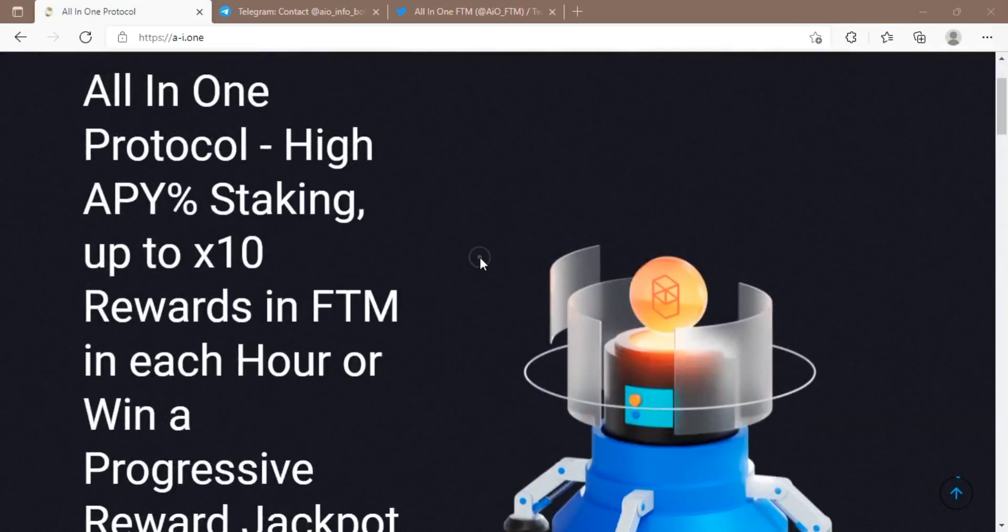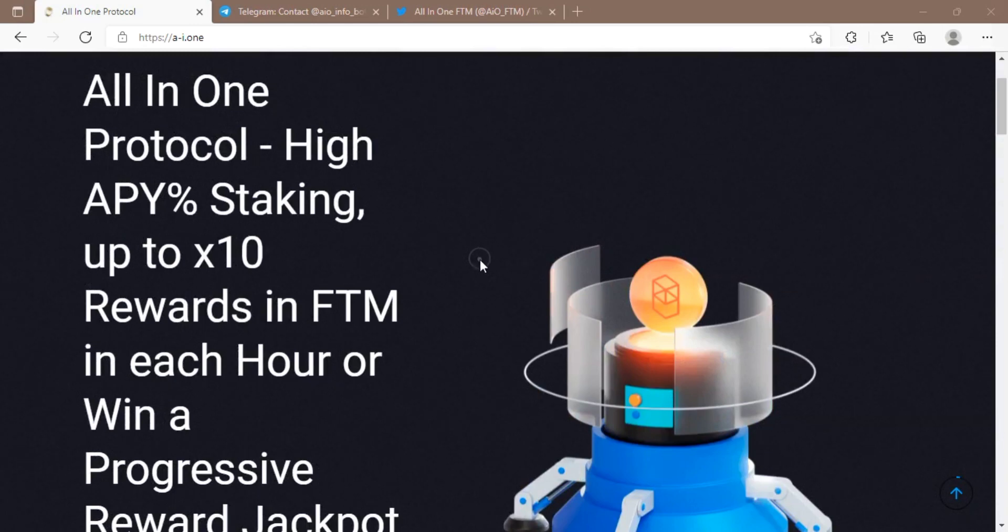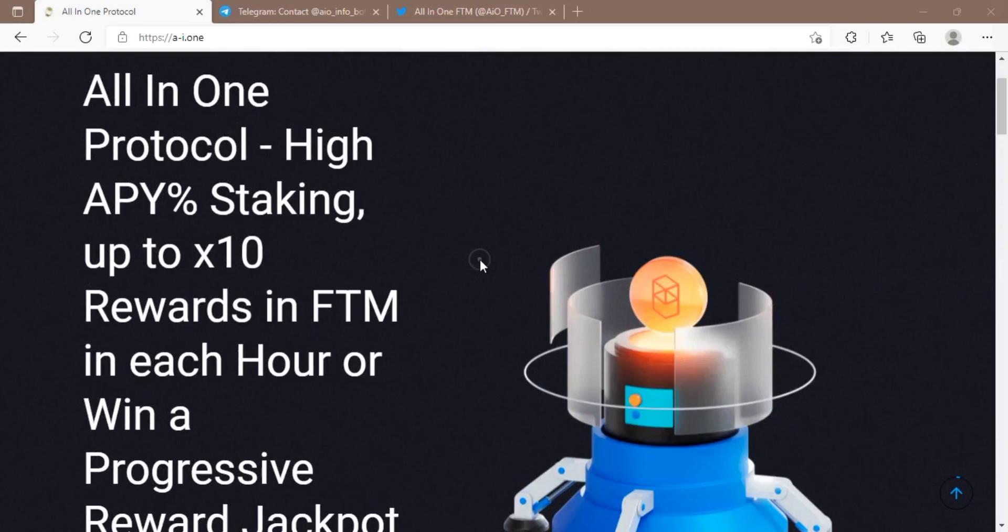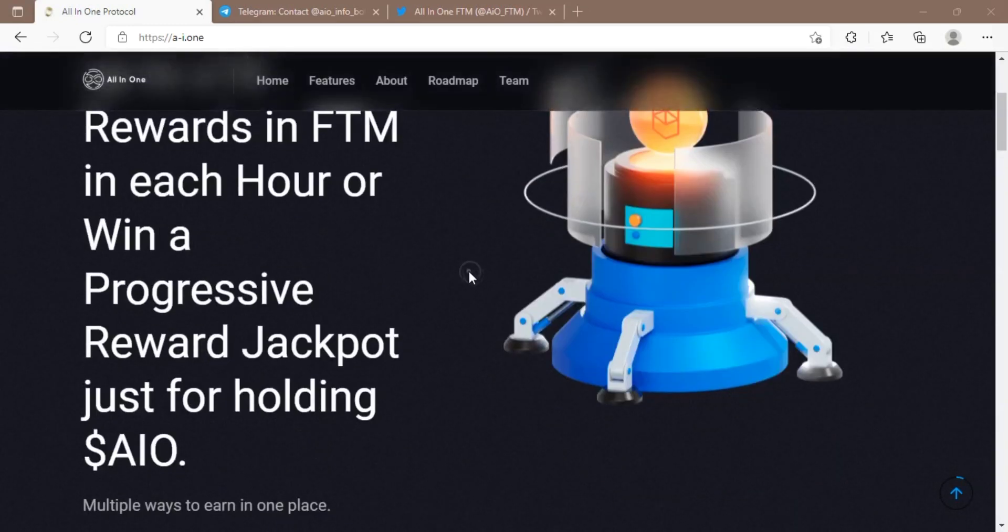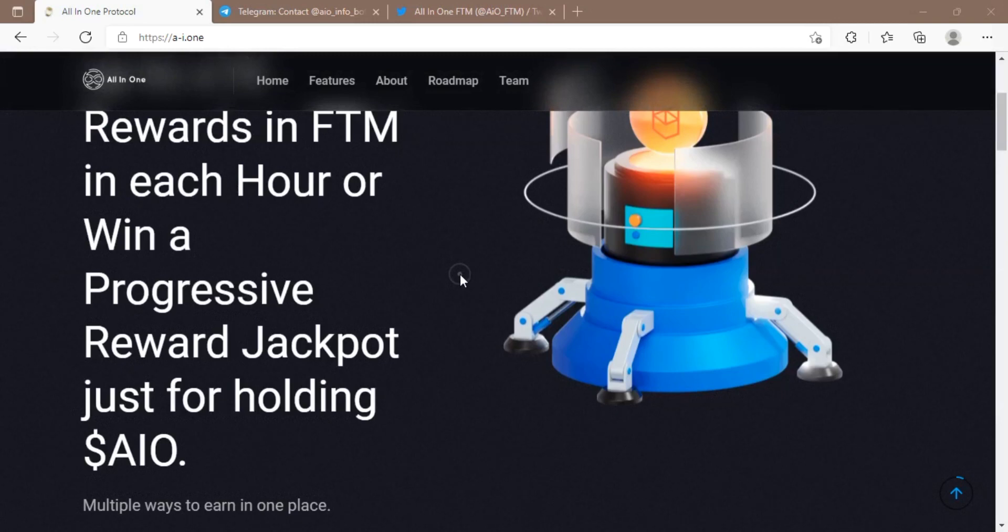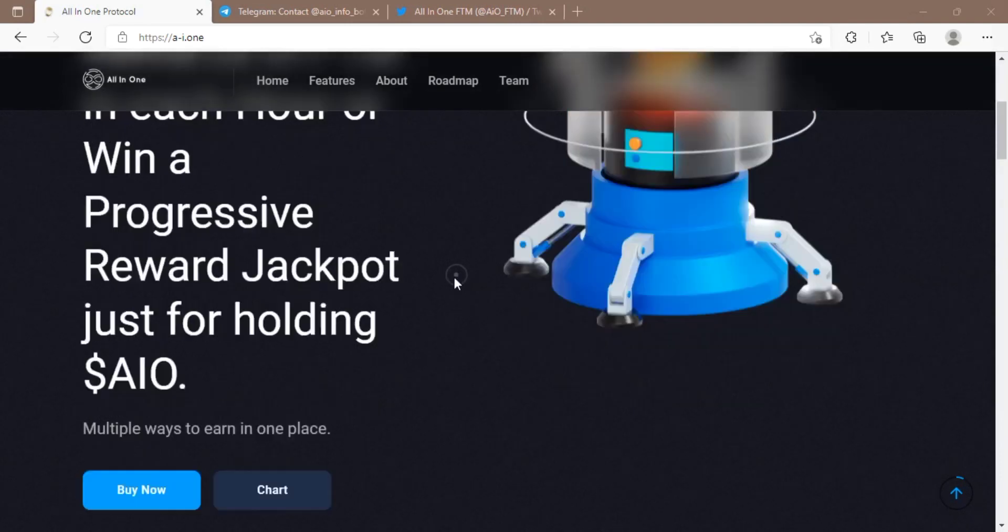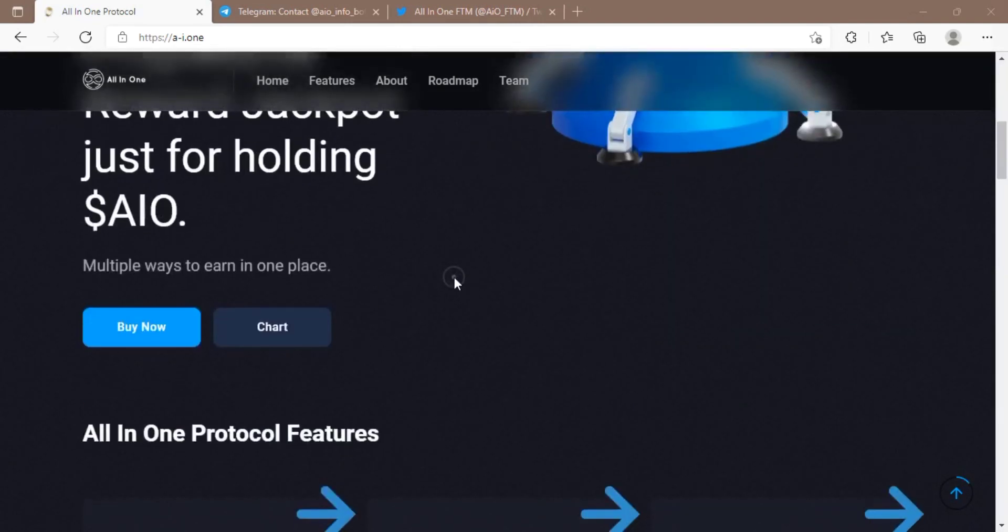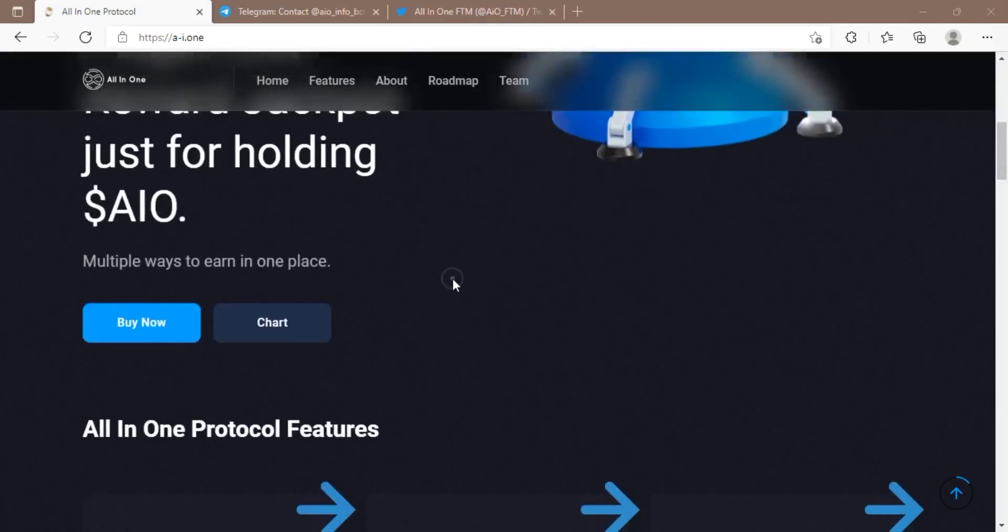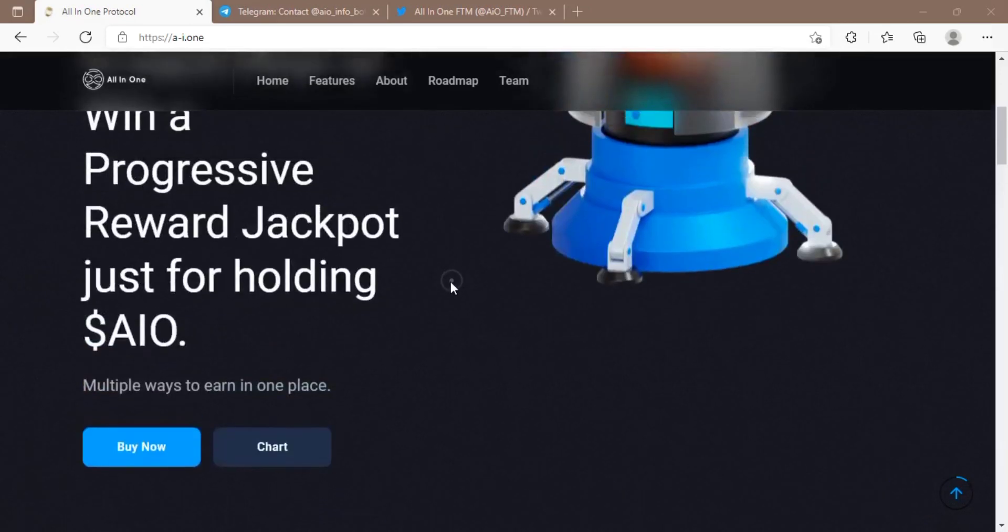The All-In-One token has a very high APY staking option for users, and they provide up to 10 times rewards in the FTM token each hour. They also have a progressive reward jackpot.